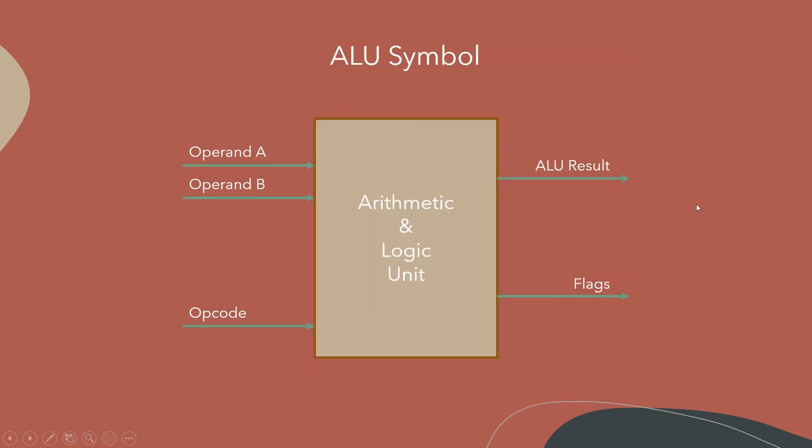So here's the basic ALU symbol. Like I say, you just have operands A and B coming in, the operations code, the ALU result coming out, and the flag register or condition codes. Now let me take you over to the code.